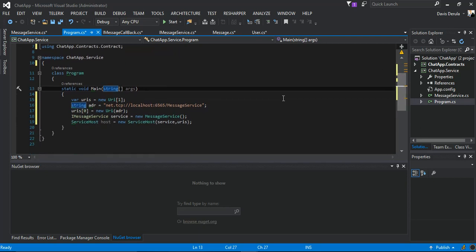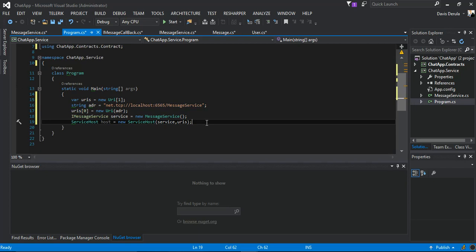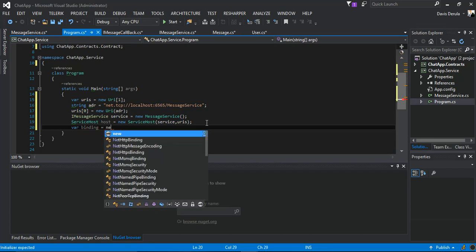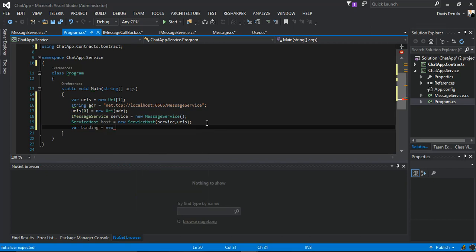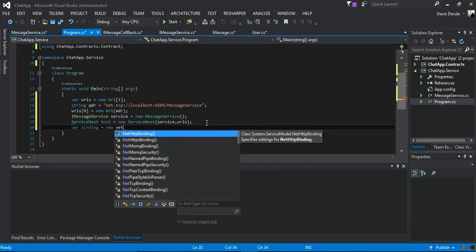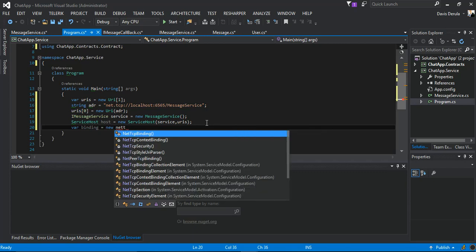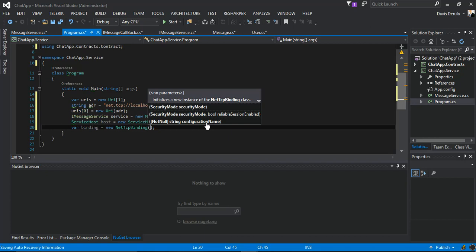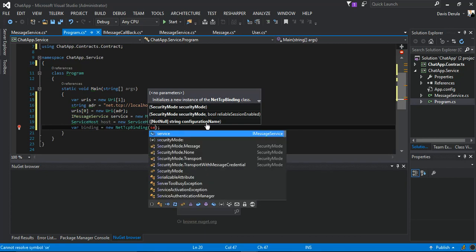Right after our host, we add another variable called binding. This will be our new NetTcpBinding, and we set the security mode to none.